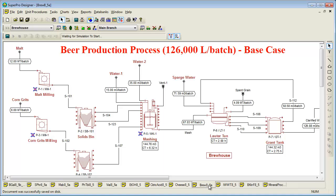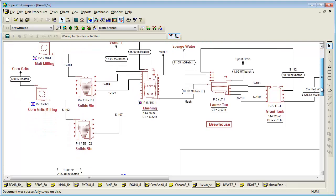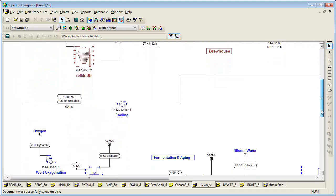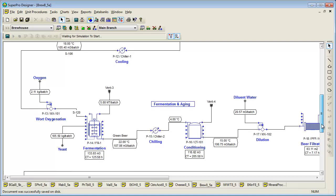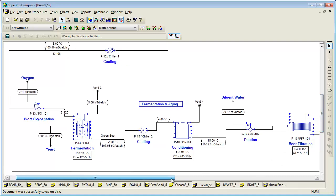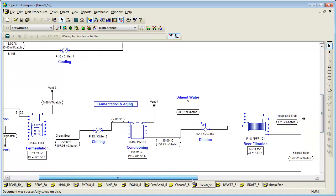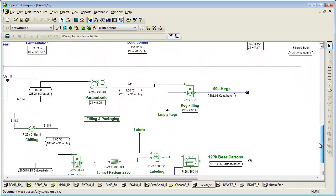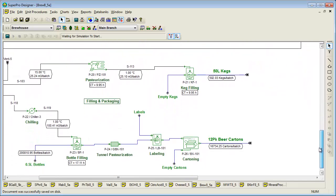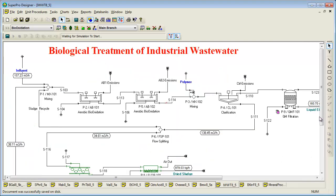Staying on the topic of things you ingest, this next example is sure to be popular with many people. It simulates the operation of an industrial beer production and packaging facility. Here, barley malt and corn grits are converted to beer through the fermentation of starched derived sugars by brewer's yeast. The plant production scale is 126,000 liters of beer per batch. If you are interested in understanding this model in greater detail, you can view the brewery tutorial under the training videos section of our website.